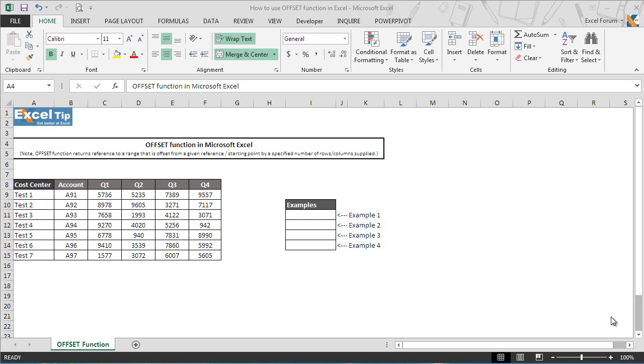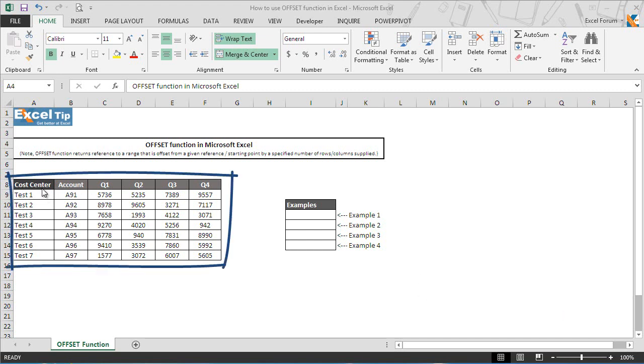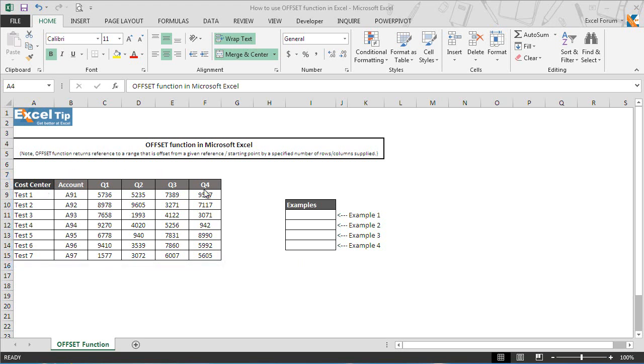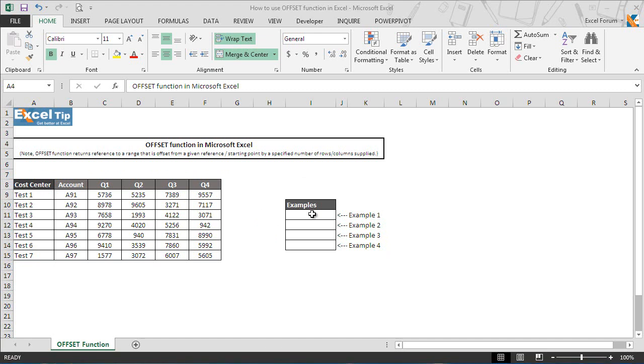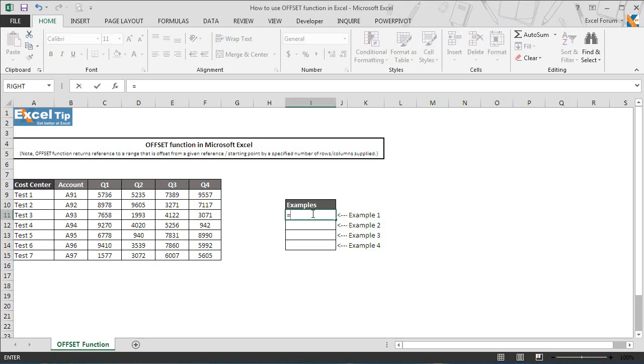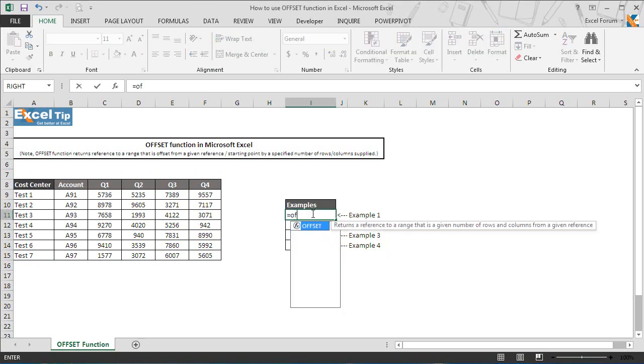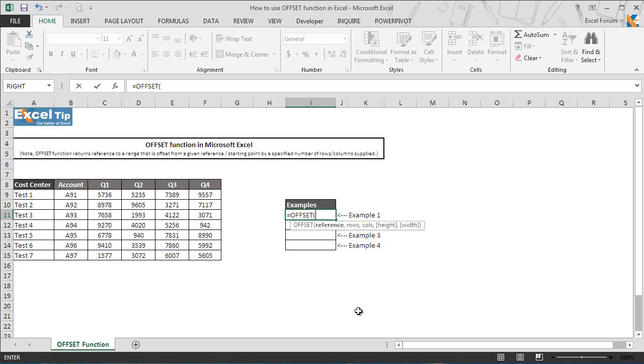So let's see how offset function works in Excel with the help of examples. We have taken a small database here and we'll see the output in column I starting from cell I11. So we type offset function here in cell I11 and hit tab to autocomplete.